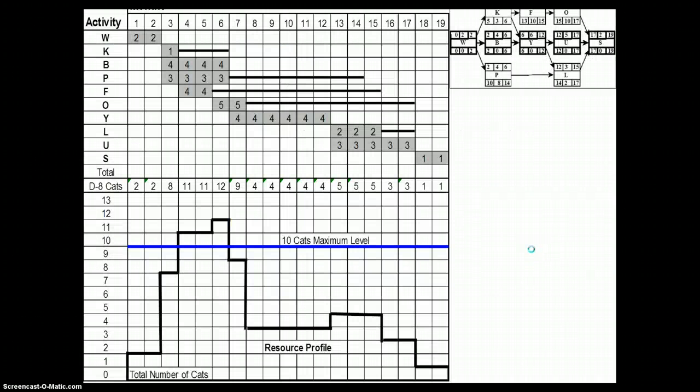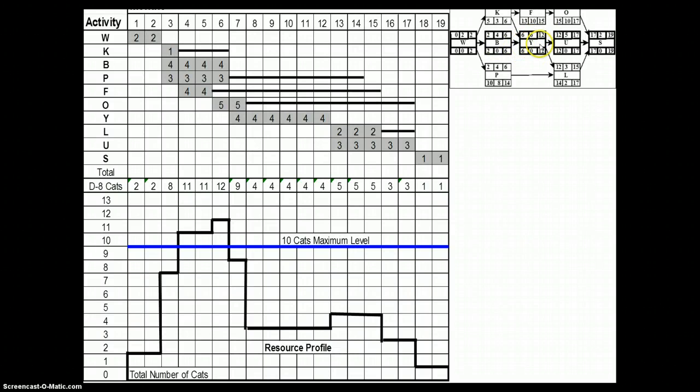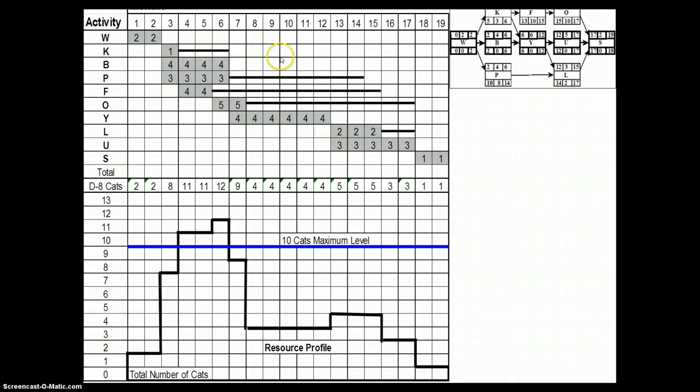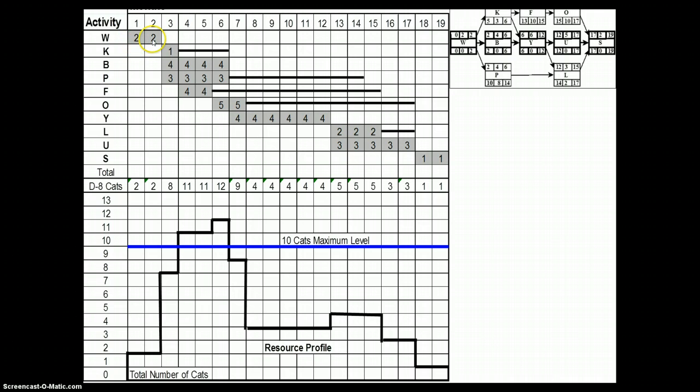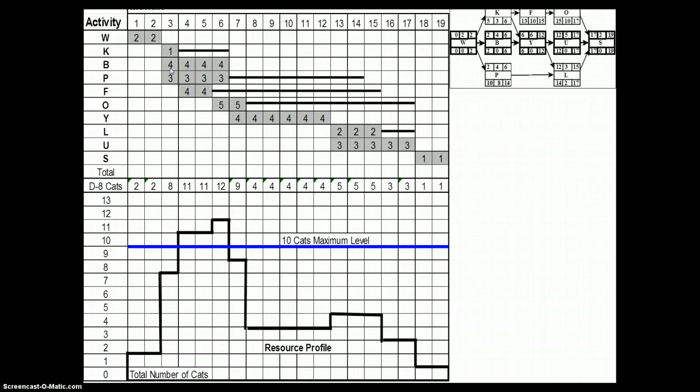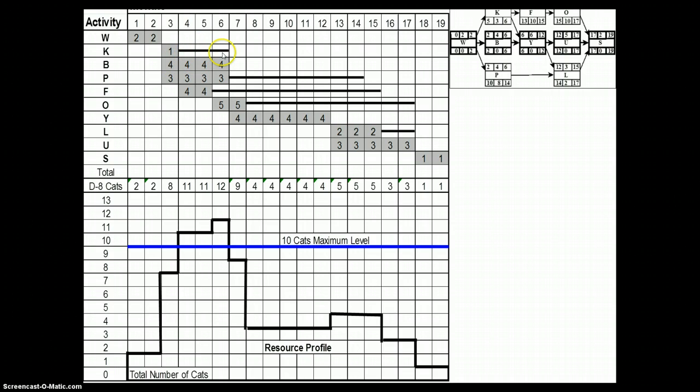Here is an example. The precedence diagram is shown here, and using the early start timings we have plotted this bar chart. You can see we have loaded the resource requirements for each task. Activity W requires two D8 caterpillars, which is the equipment we are taking as an example. Activity K requires only one D8 caterpillar machine, whereas activity B would require four throughout. The dark line indicates the float.